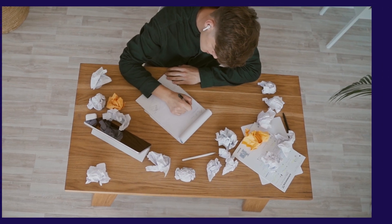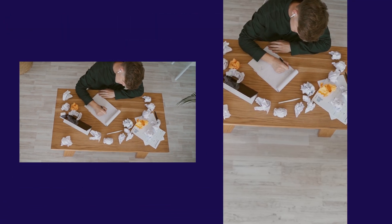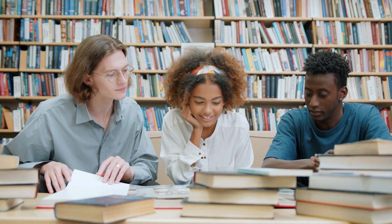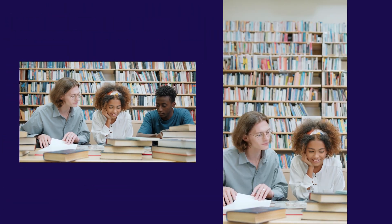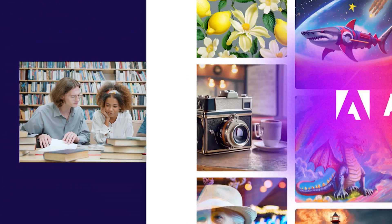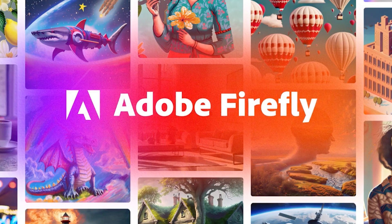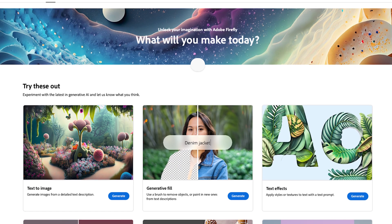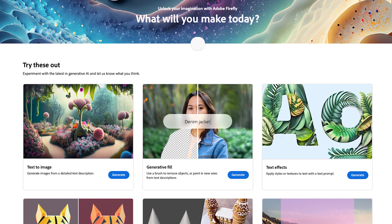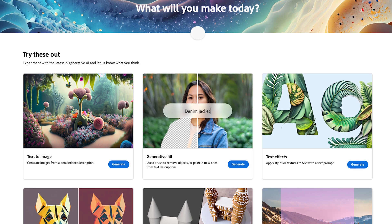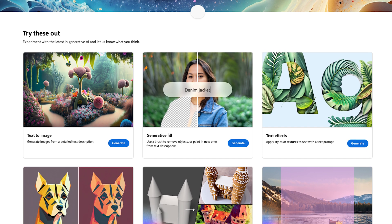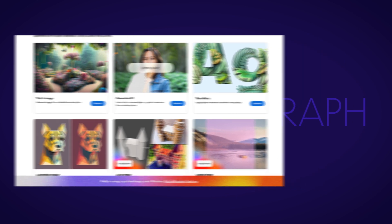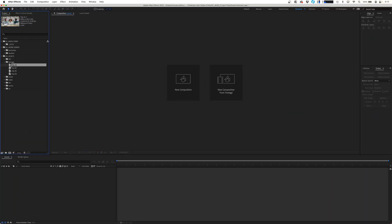Welcome back to Learn MoGraph. Today we're going to be taking a look at extending scenes with Adobe Firefly and Photoshop. Adobe recently released their generative AI engine called Adobe Firefly. It's still in beta at the time of this recording, but you can access it at firefly.adobe.com, or the same feature set is available in the most recent beta release of Adobe Photoshop. Let's hop into After Effects and see how it's done.